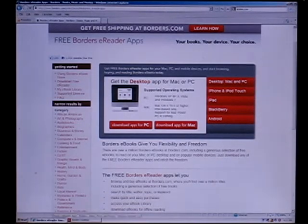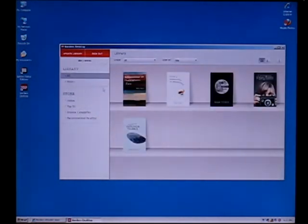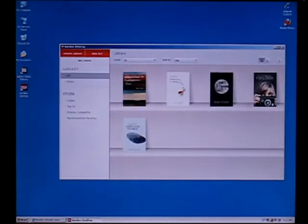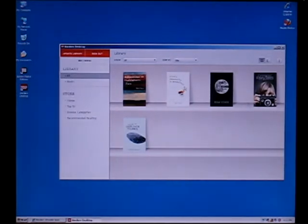This program is going to come up looking like this and it's going to have all of your information that you purchased from your account. You're going to have to sign in using the same Borders account and password that you already have set up.